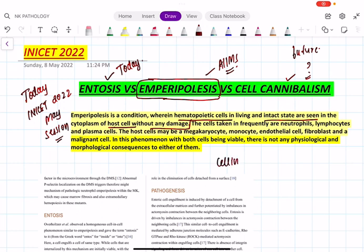All three phenomena — emperipolysis, entosis, and cell cannibalism — are called 'cell-in-cell' forms, where one cell is present within another. They differ in some ways. In emperipolysis, the cell present within the other cell is intact with no physiological or morphological changes. It usually applies to hematopoietic stem cells, though it also occurs in conditions like Rosai-Dorfman disease and autoimmune hepatitis.